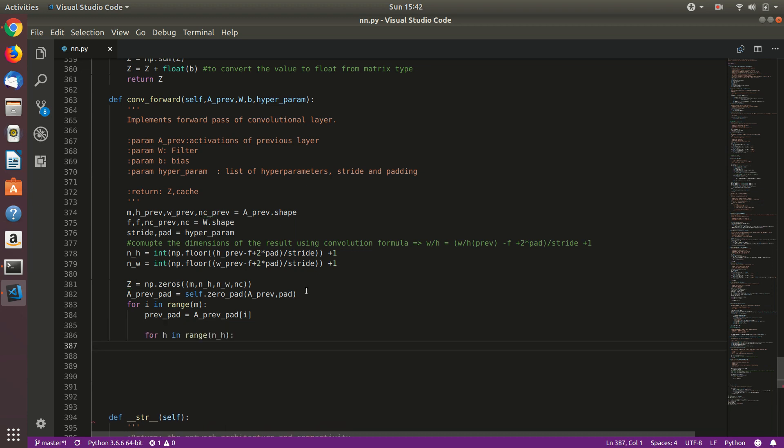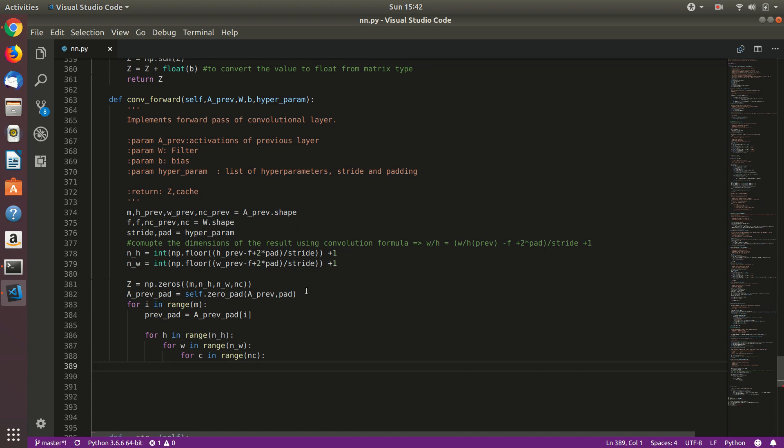So first of all, we will loop through height, that is number of h, then nw and c, that is number of channels. Now we will first calculate the vertical start, where you want to start. From the beginning, for the first stride, it will start at h where h is zero. Then for the next time, for the next iteration, it should start h into stride times. So right now h is zero, so it should start from zero. So let's multiply h into stride will result zero. Next time, stride will be, h will be one, and h into stride will be whatever the stride is. If its stride is one, it will just proceed once. If its stride is two, it will proceed two.